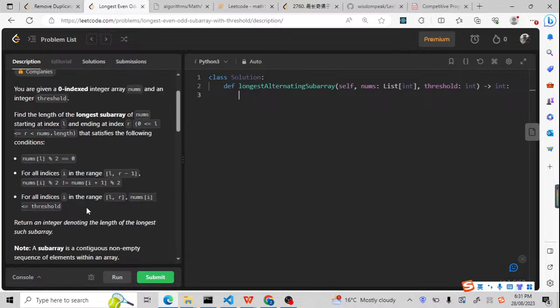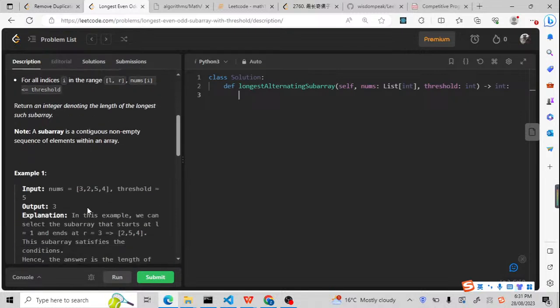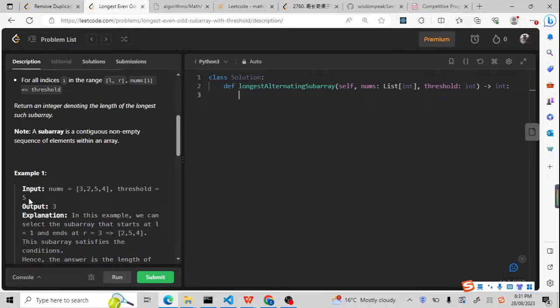Let me explain the question a little bit. We are having a numbers array: 3, 2, 5, and 4, and the threshold is 5. We need to meet conditions.